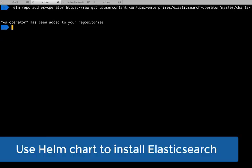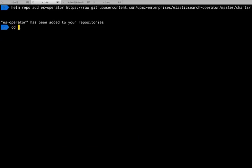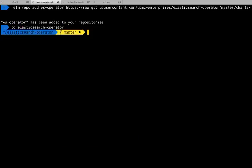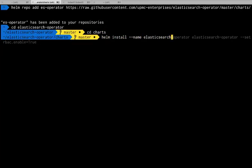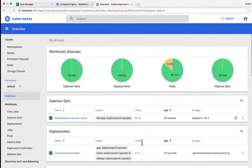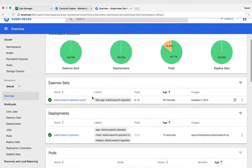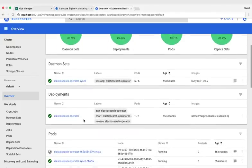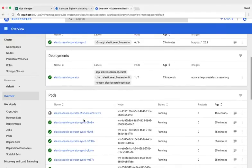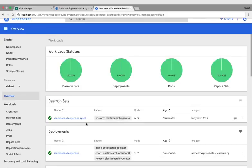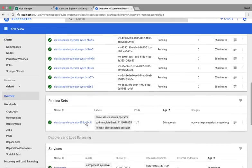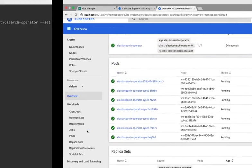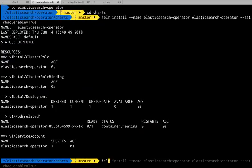Now we're going to use a Helm chart to install Elasticsearch. The first step is to install the Elasticsearch operator. So once we initiate that, we can take a look at the Kubernetes dashboard and watch for the pods to create. And once that's all done, we can then move on and use the operator to install Elasticsearch itself.